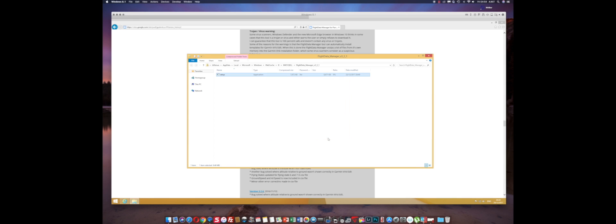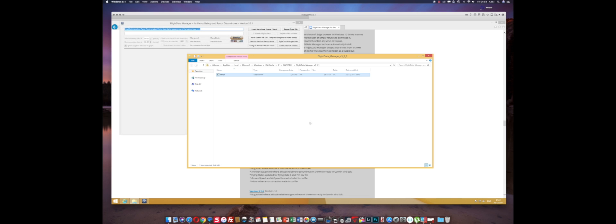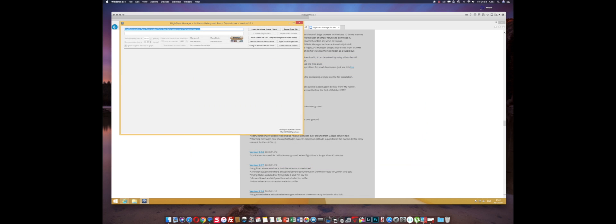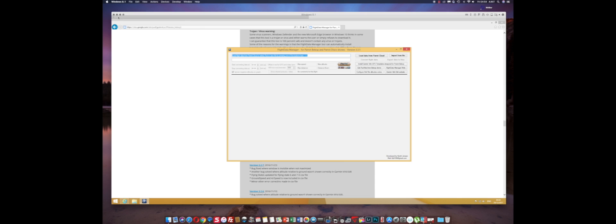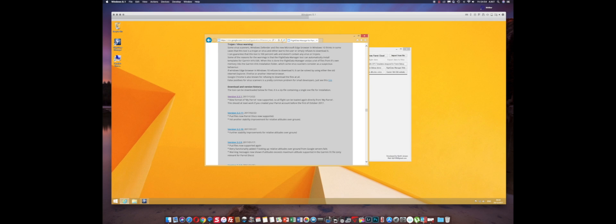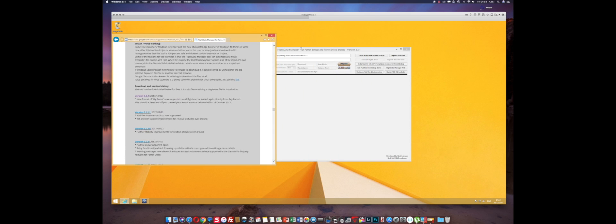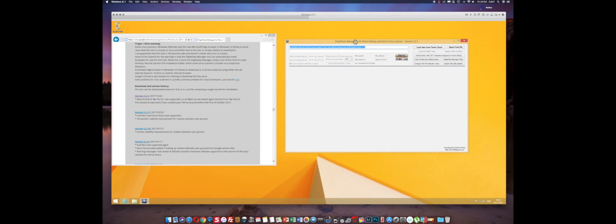If you created it after, you'll have problems logging in — it will deny your username and password, probably something with the API but not too sure. This is all thanks to Kent Jensen, so I'll leave the link to the download in the description of this video for you to download and get going with your videos.